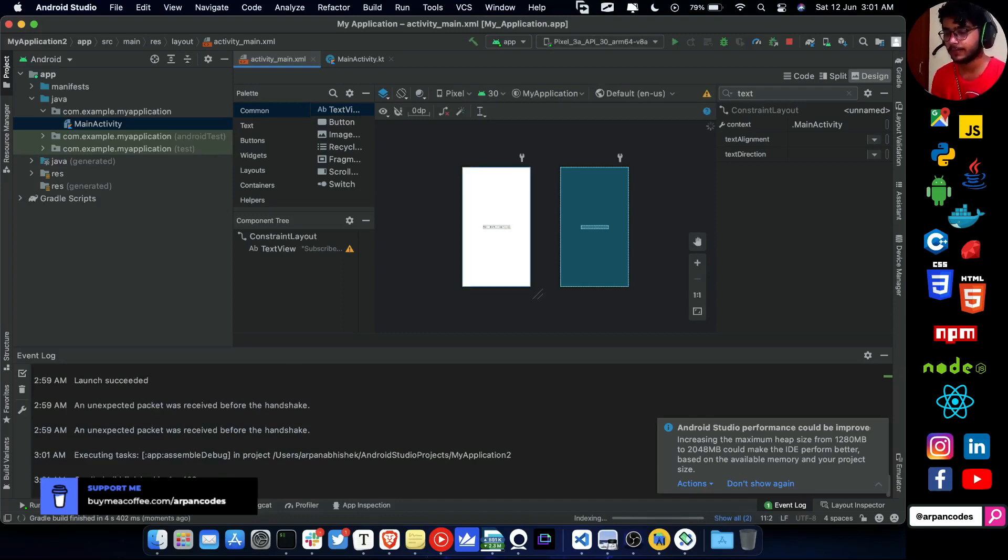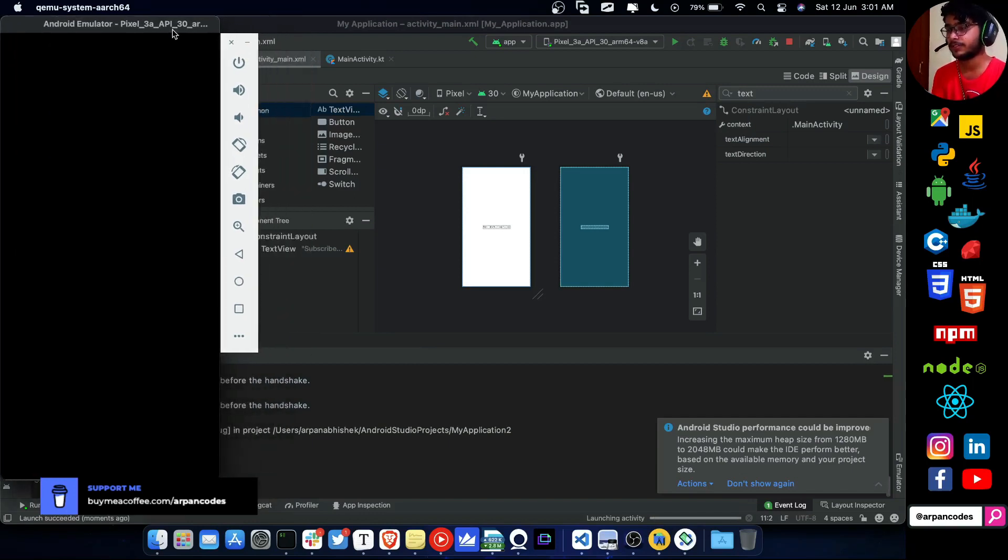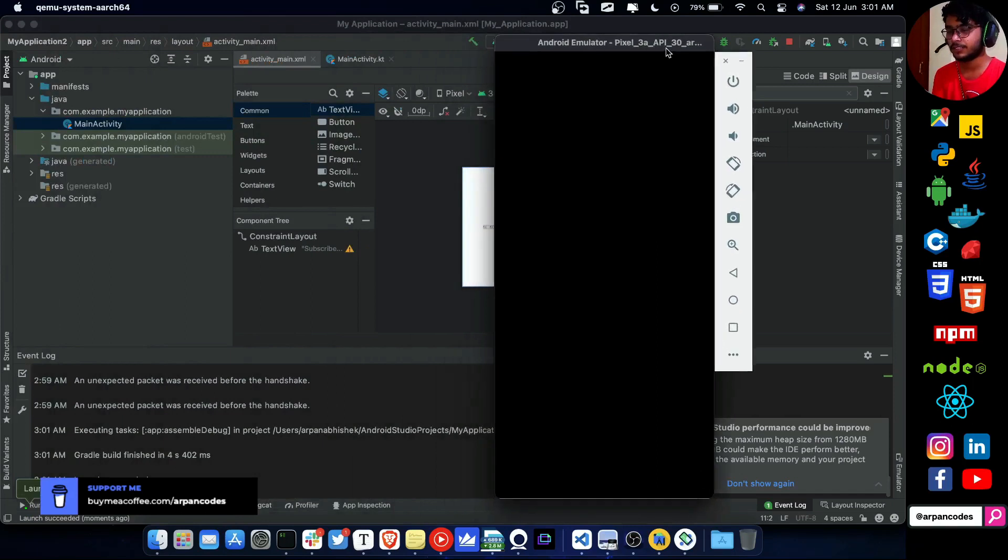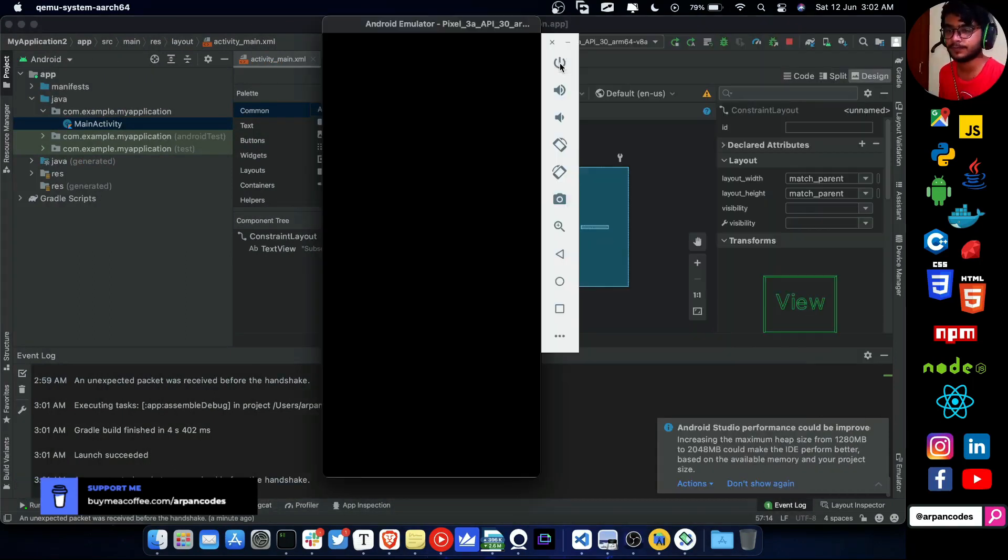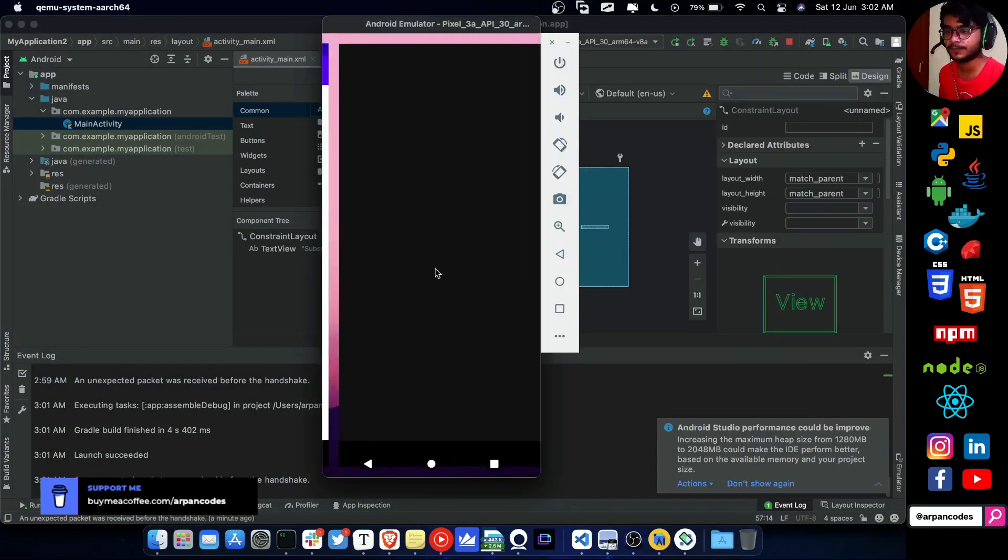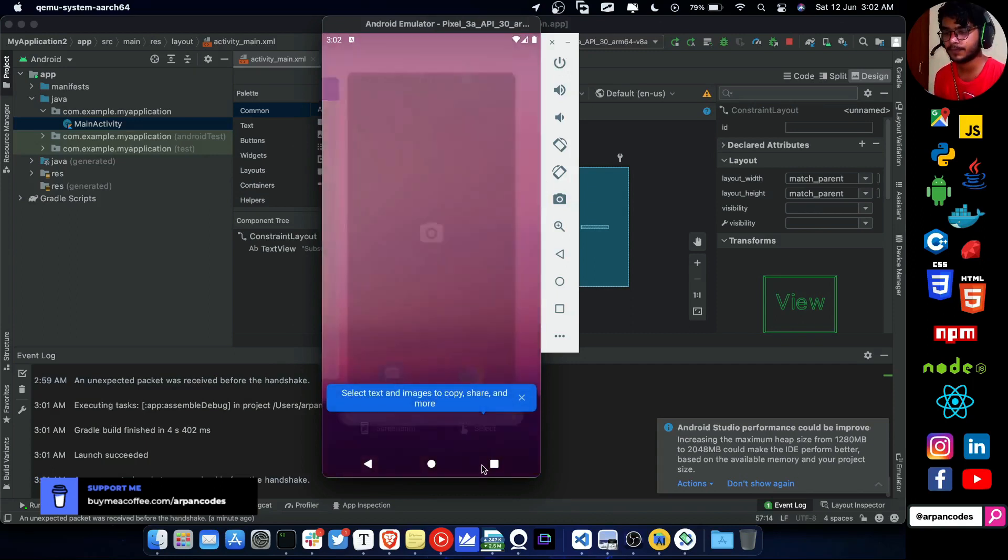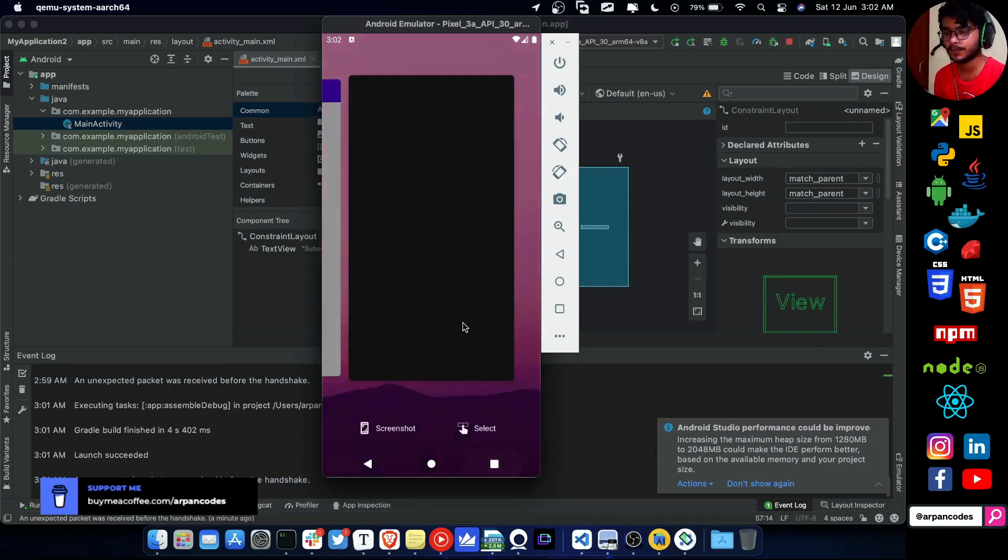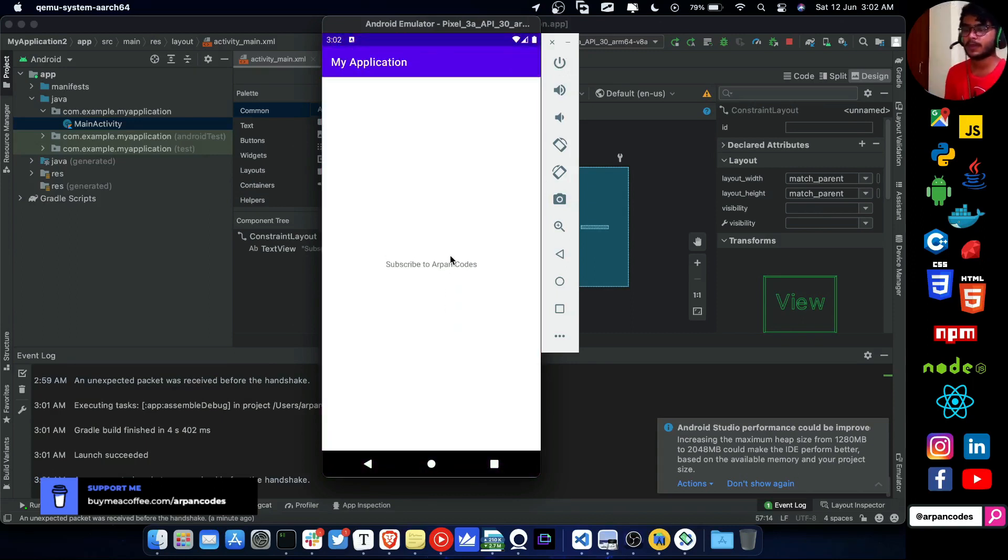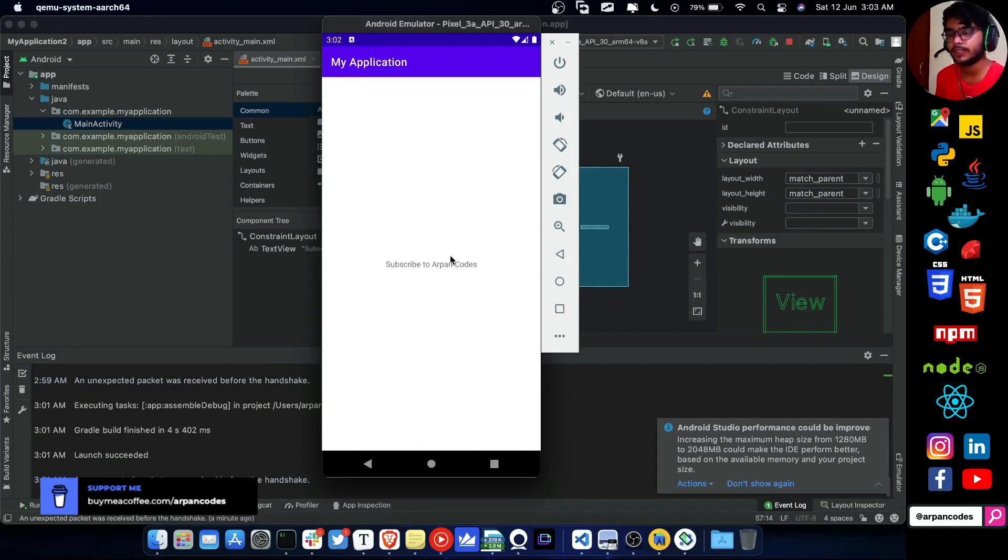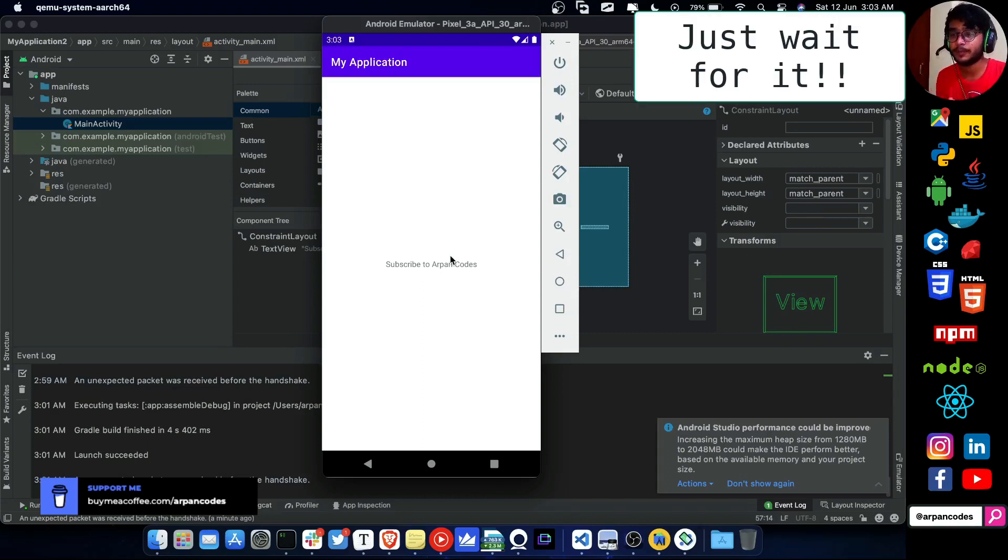Let's see how much time it takes to build again. Gradle build finished in four seconds. And God knows how much time it will take to show it here. Launch succeeded. It finally started. It took a lot of time from the black screen to come in here.